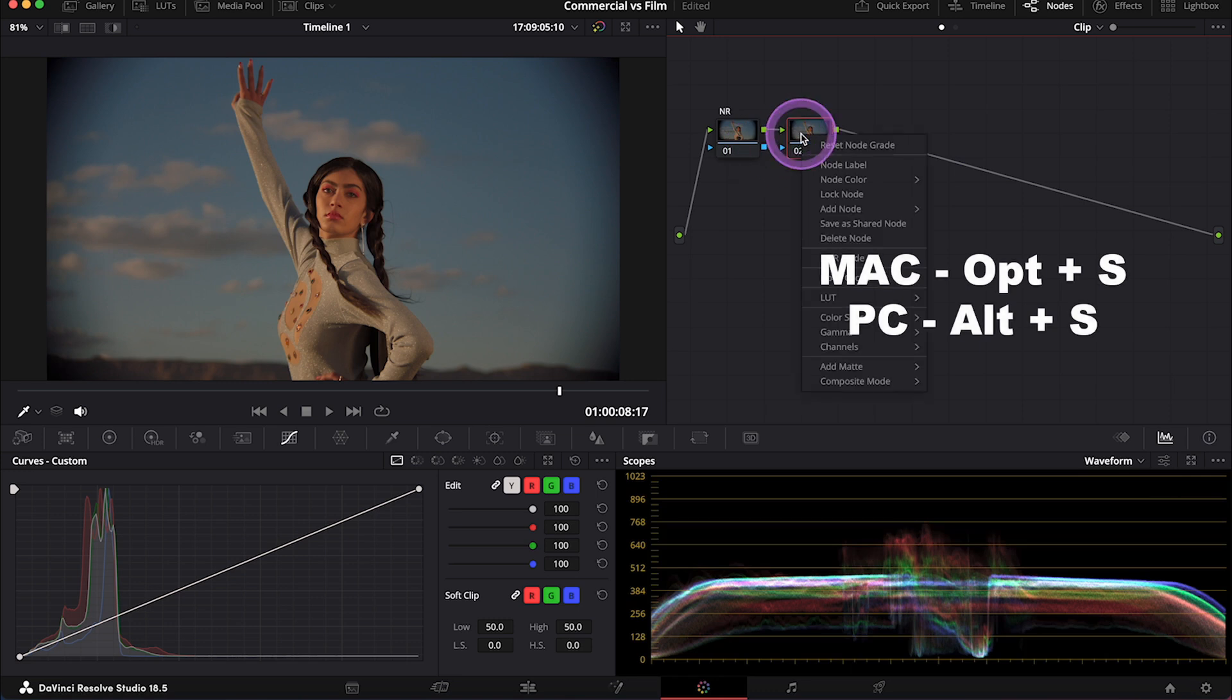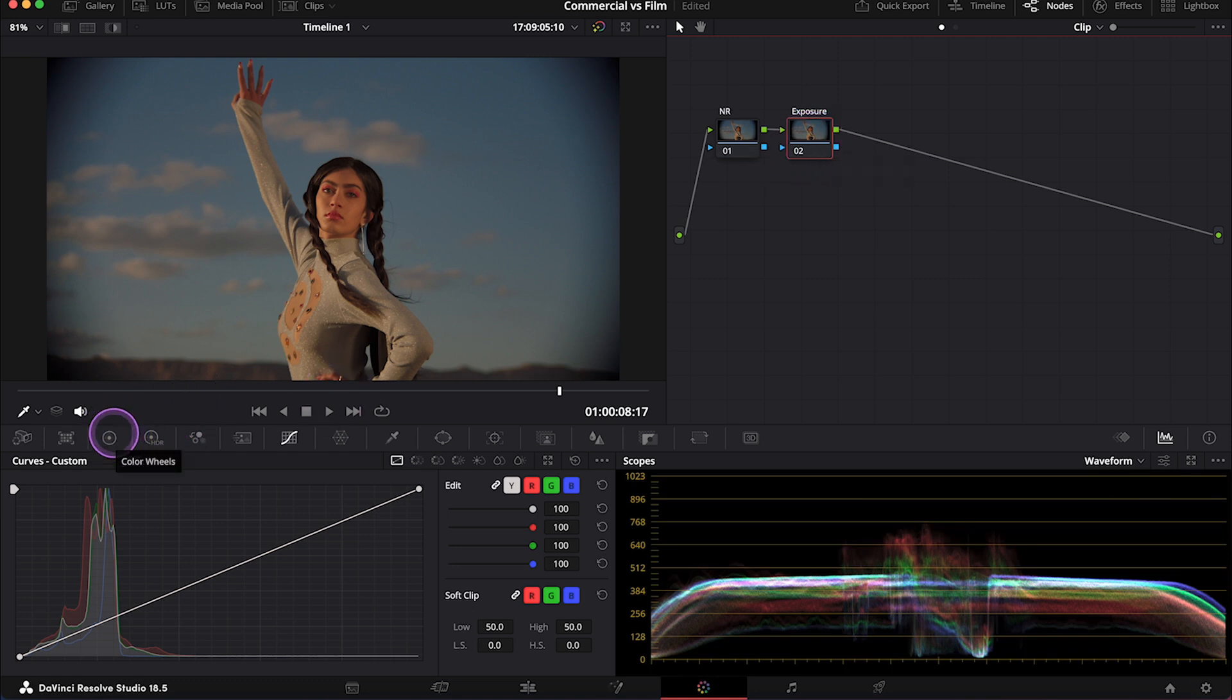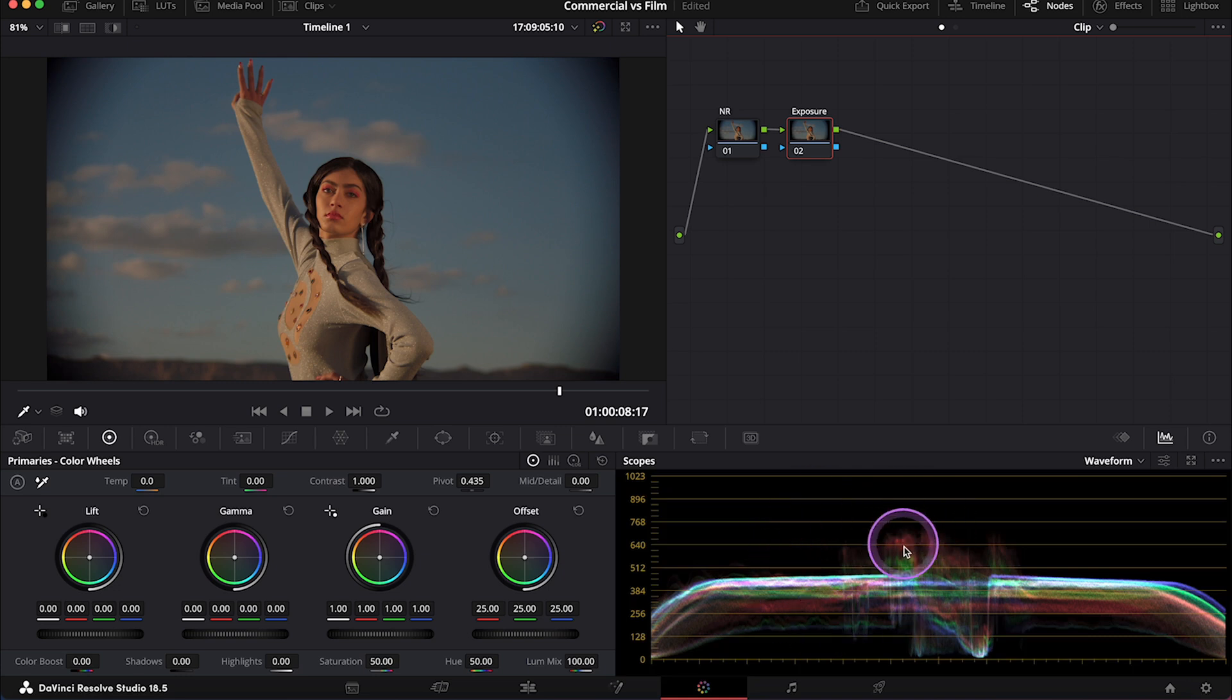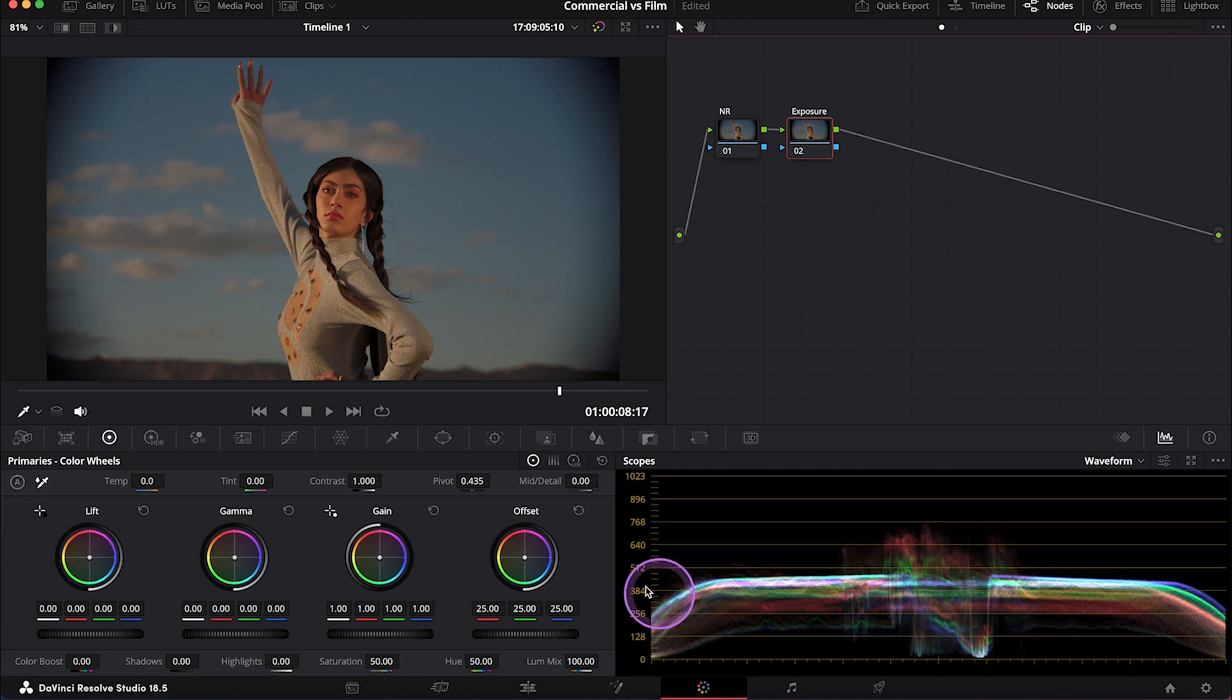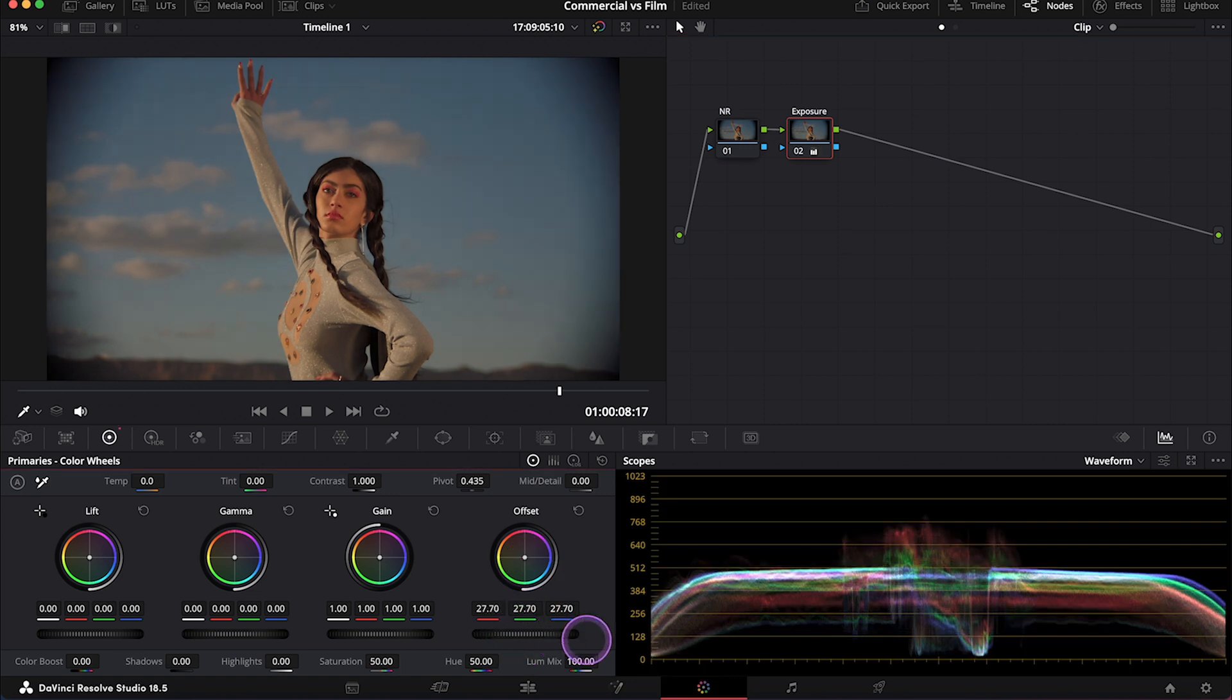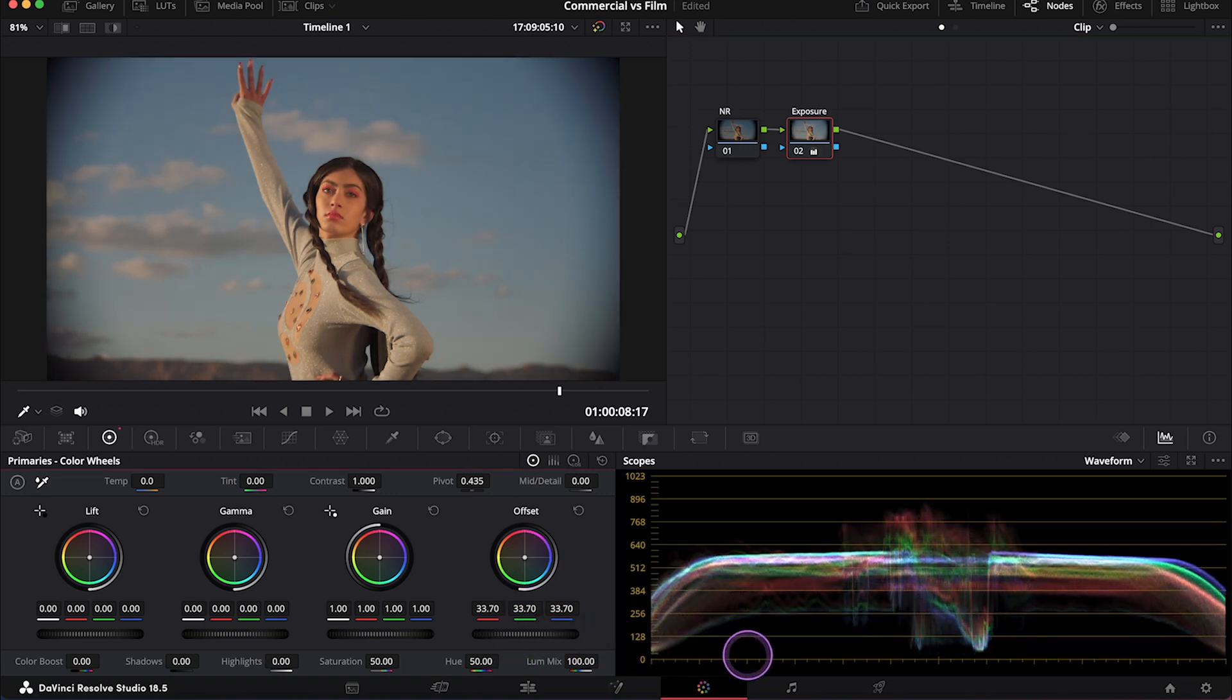And now let's create another note. And let's call it Exposure. And I will use my primary wheels to adjust my exposure. And as this is a commercial look, I'll create a wide tonal range, which means that I'll keep my highlights as high as possible and my shadows as low as possible to get a nice contrasty look. So let's increase the exposure first. And we can do it with the offset that will impact the clip uniformly. So I'll increase the offset a bit to make my clip quite bright.